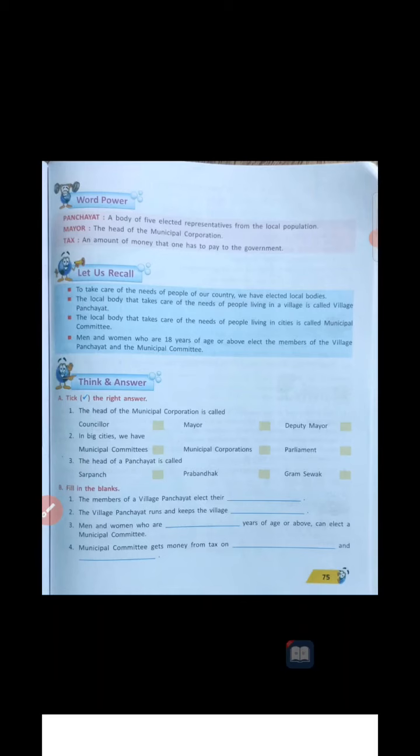Third one: the head of a Panchayat is called — Sarpanch, Prabhantak, or Gramsevak? The correct answer is Sarpanch — option first is correct. The head of a Panchayat is called Sarpanch.